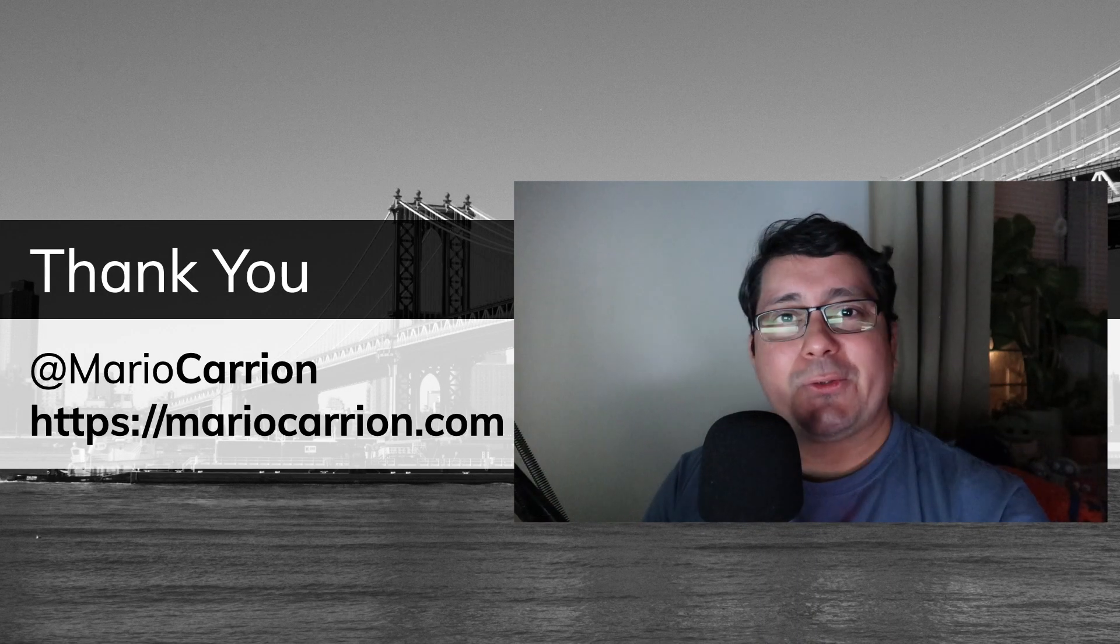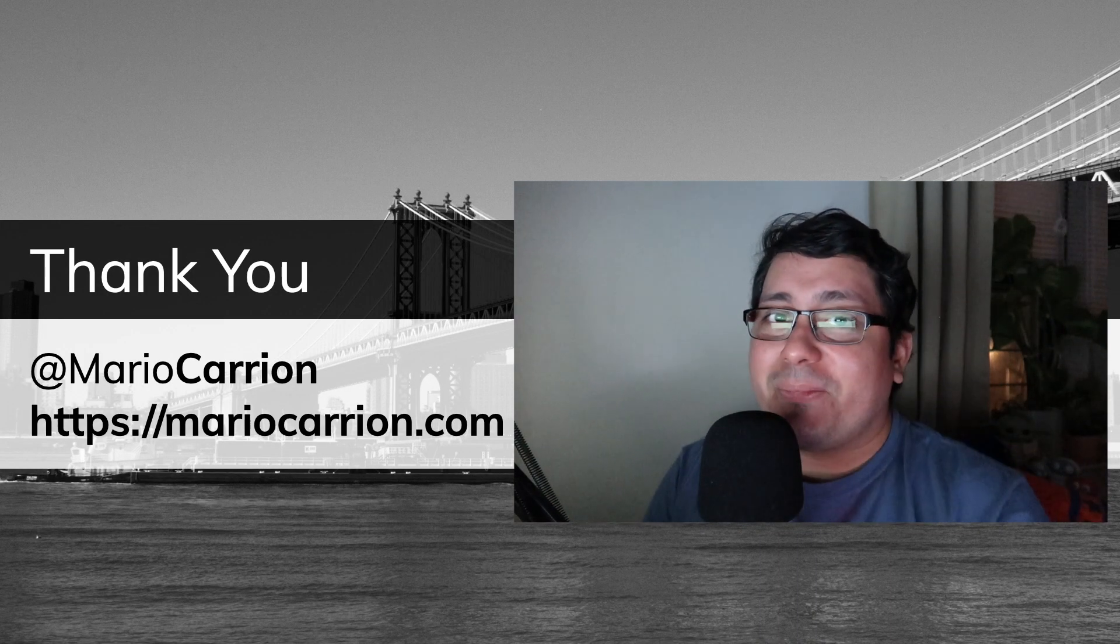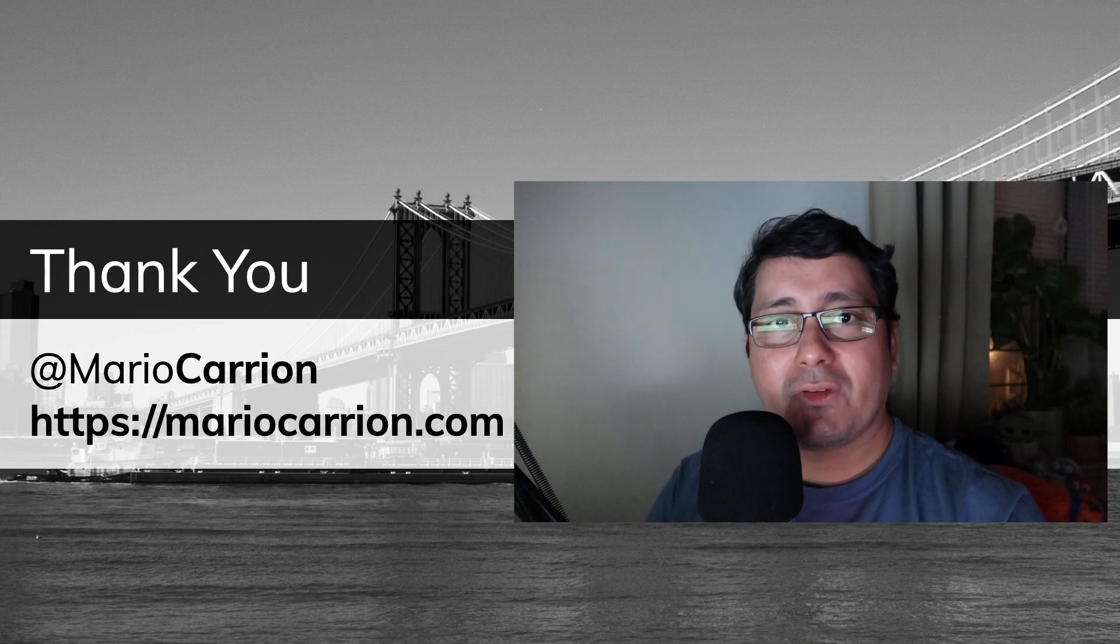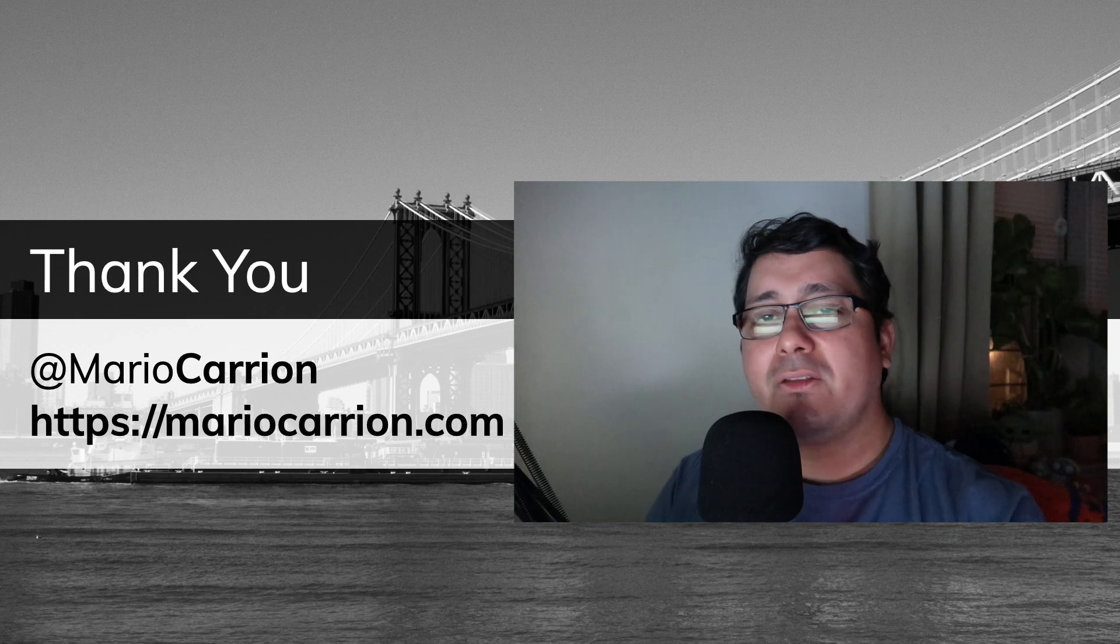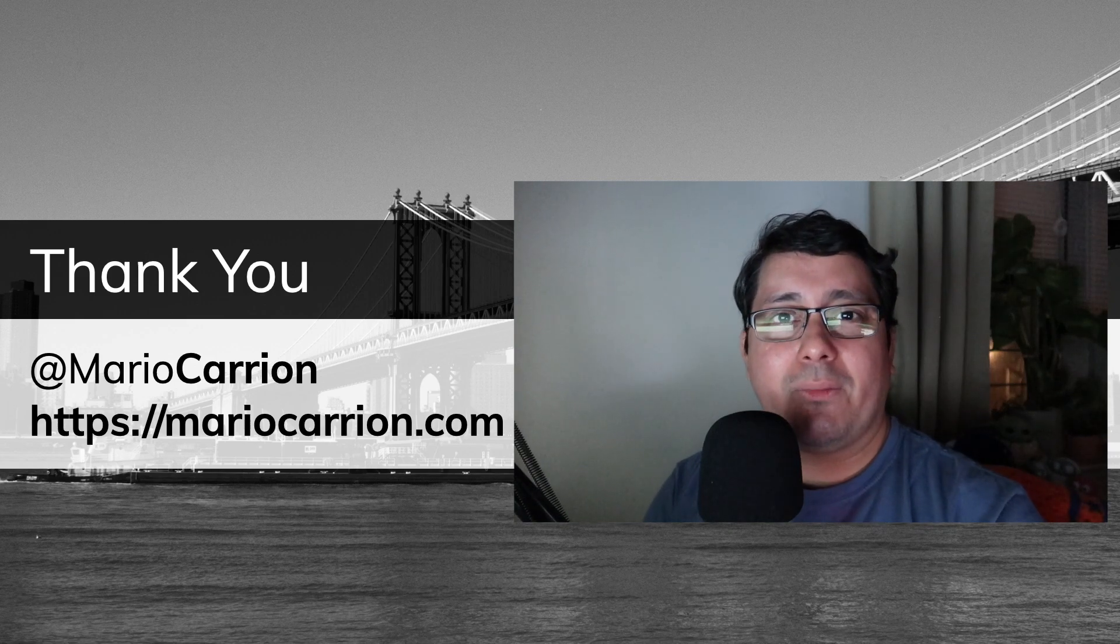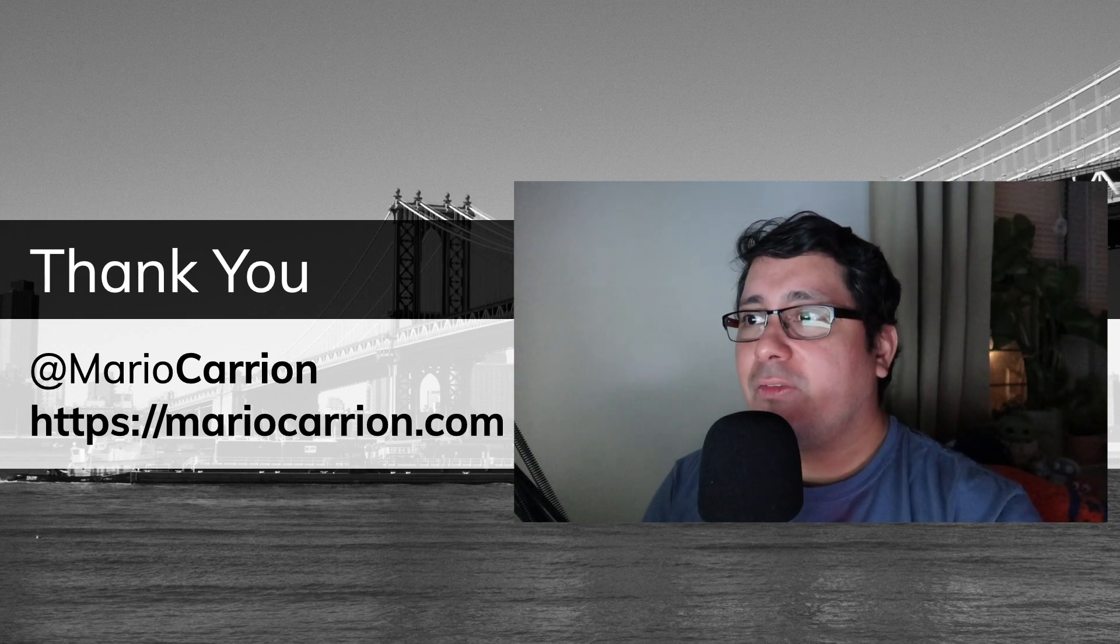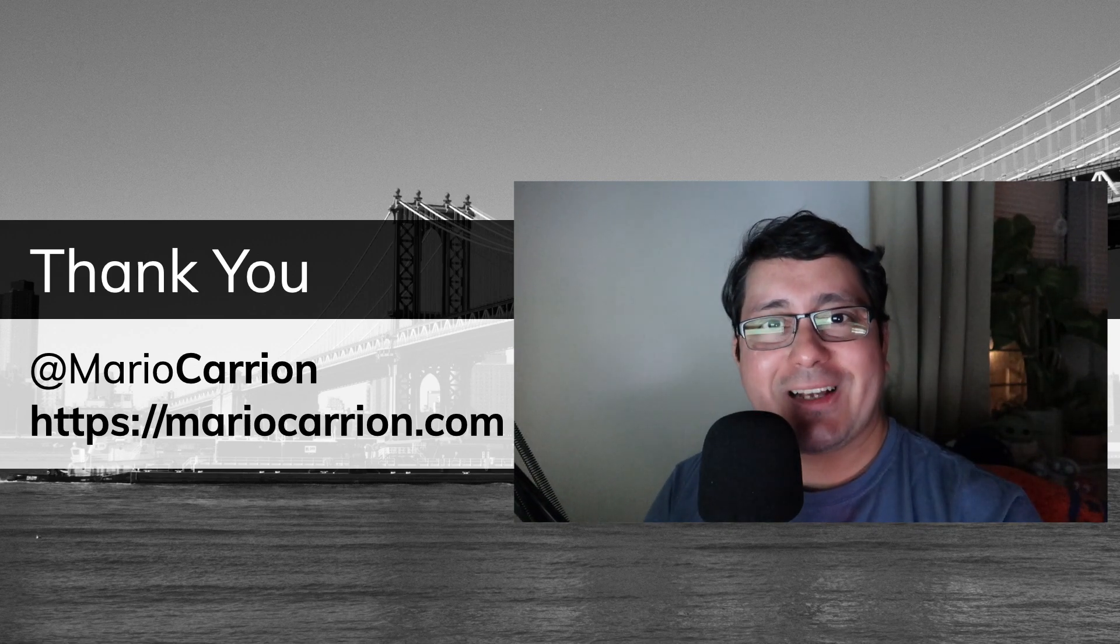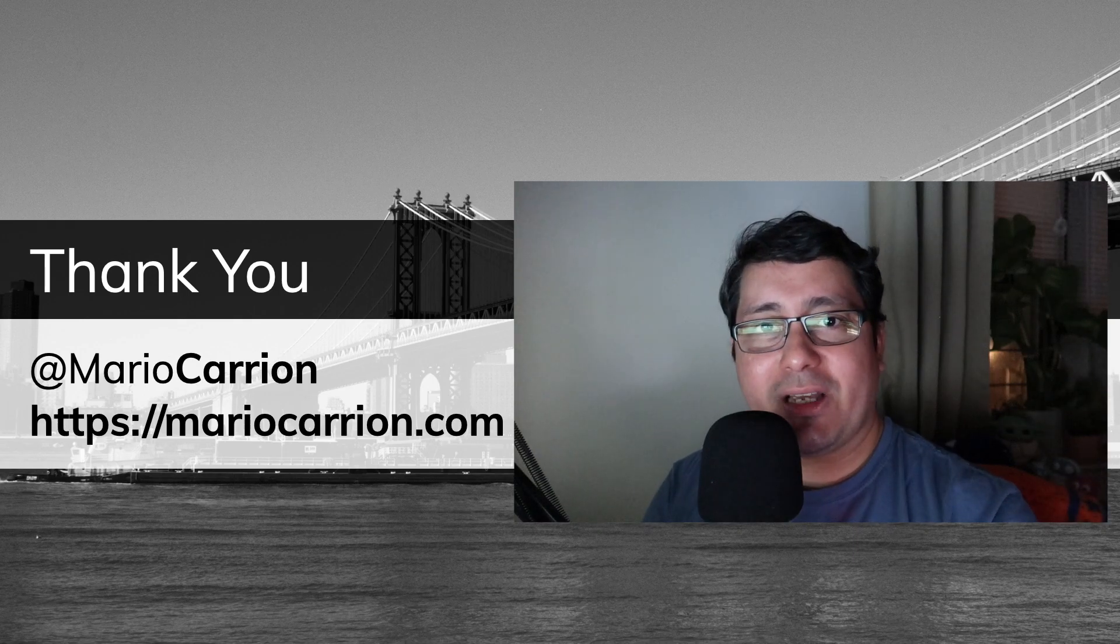So should you use Kafka? I guess it depends on your problem and the thing that you're trying to solve. But in the end, think about it. And if you have any questions, just let me know. I will talk to you next time. Take care and be safe. See you.